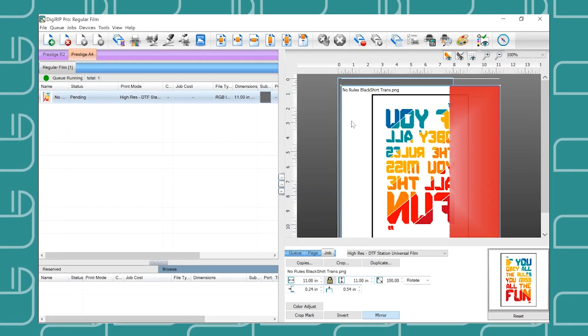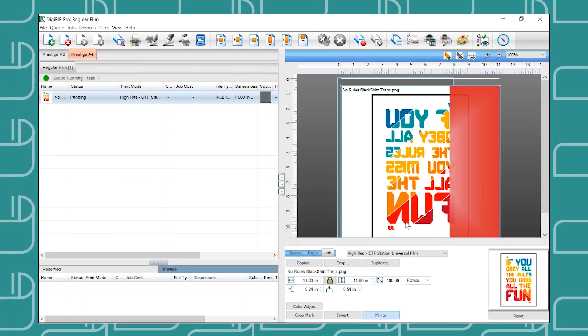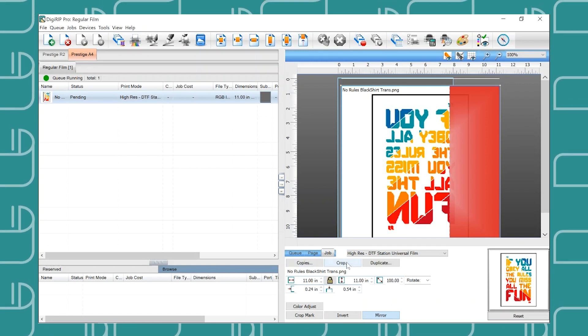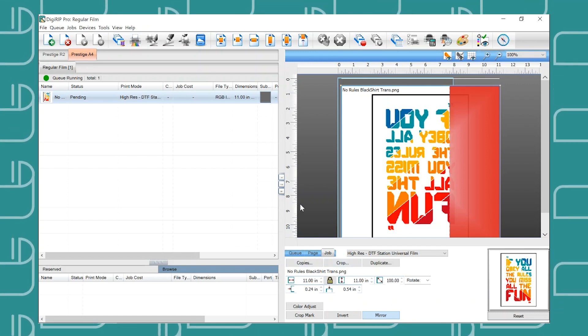Hello, in this video we are going to go over how to resize and crop your designs in Digerip.